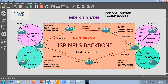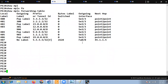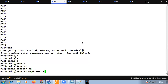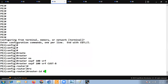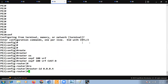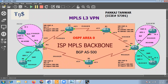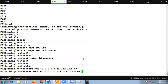Let's do the same thing for PE2 — let's connect to router number four. Configure 'router ospf 100 vrf customer-b', router-id as dot4 since this is router number four. Then add the network — the interface IP connected to the CE device is 46.1.1.4, so we use '46.0.0.0 0.255.255.255 area 0'.